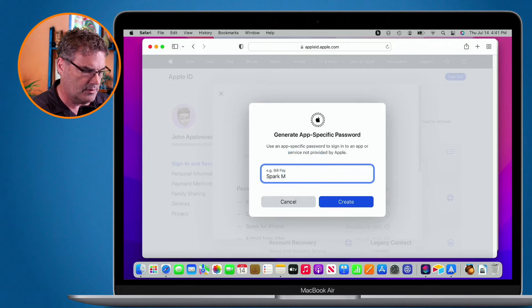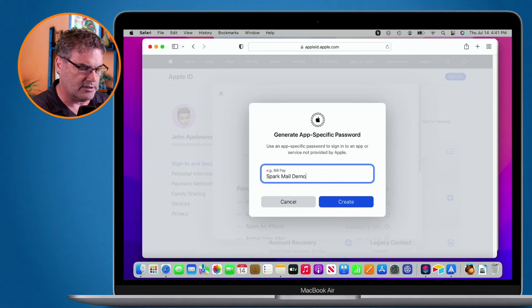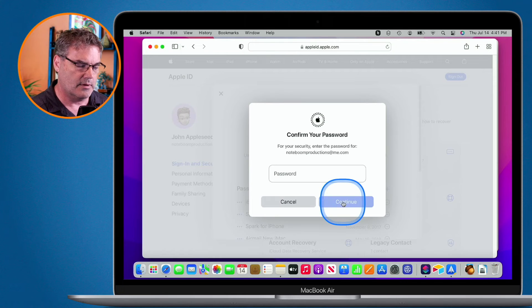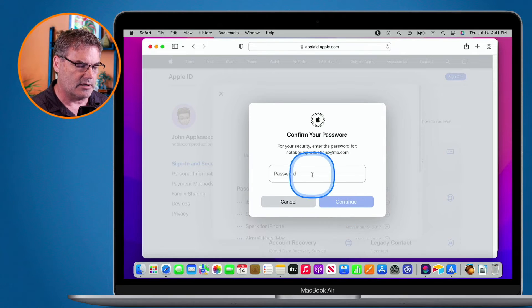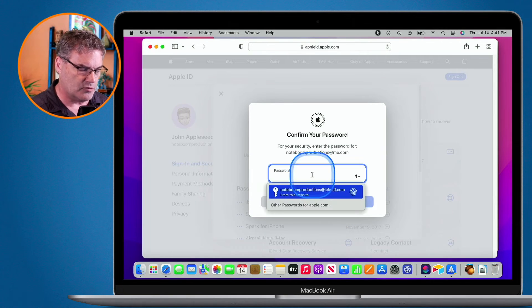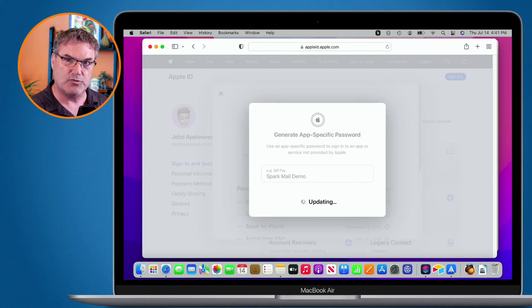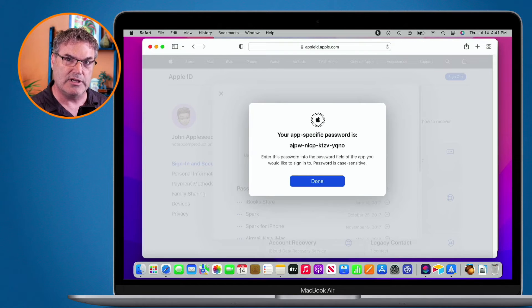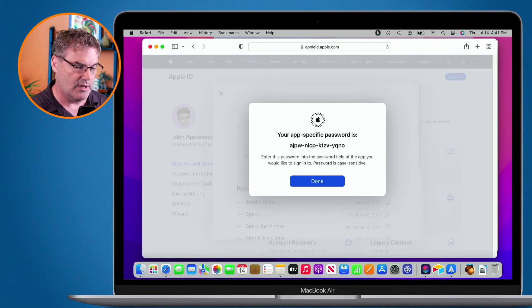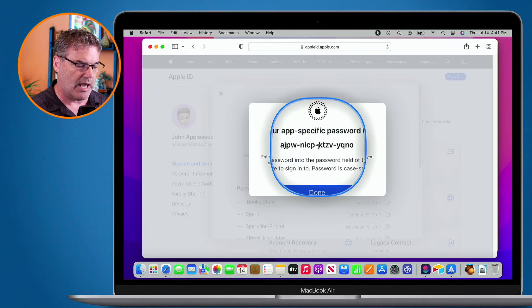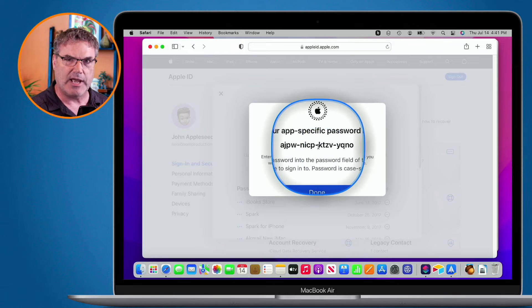This is for Spark Mail. And I'm just going to call it demo. I create it. I need to confirm my password. Now, this is the password that I use to get into the account. And we can see that we have here an app-specific password.